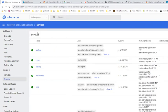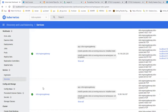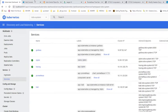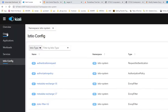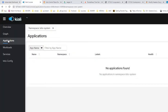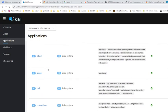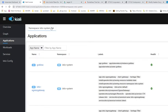Right now in the Istio system namespace, there are my services: Grafana, Zipkin tracing, Prometheus, Kiali, Ingress Gateway, etc. Now we're going to Kiali to check the applications — this is the applications view of Istio.